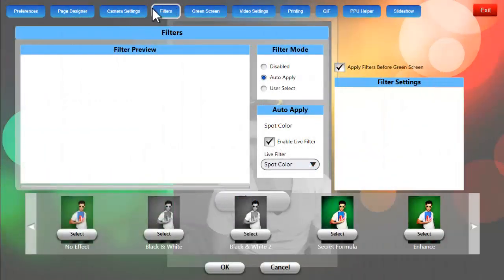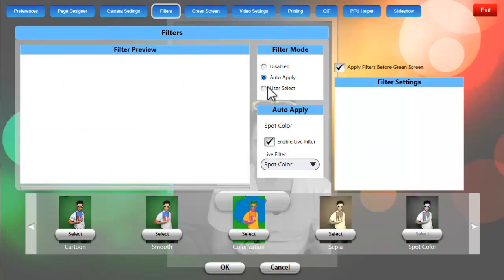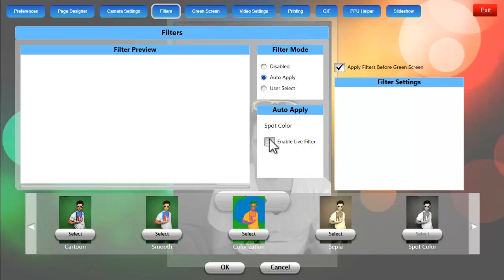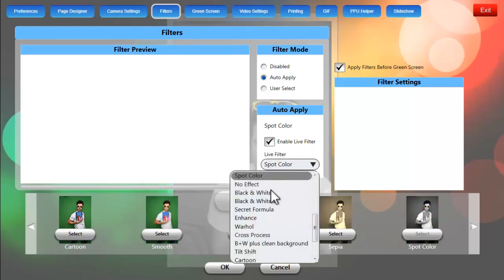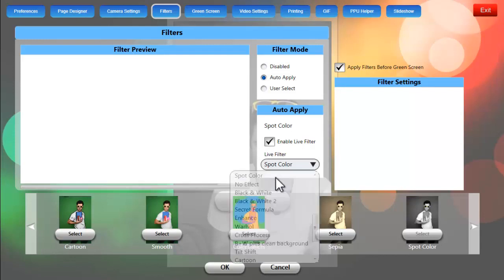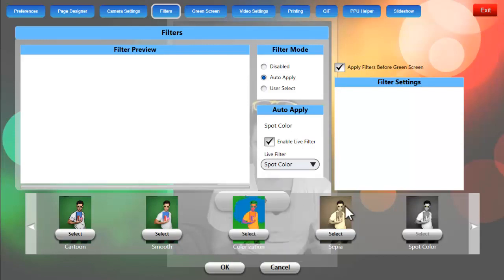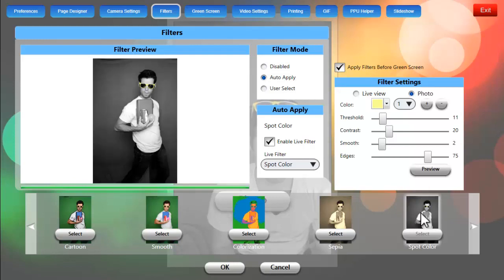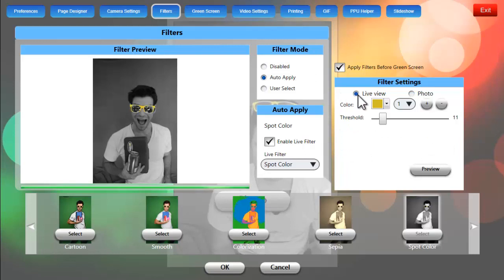Once in the settings screen, hit the Filters tab, make sure Auto Apply is the filter mode, click on Enable Live View Filter and choose Spot Color in the drop down. Scroll all the way to the right and select the Spot Color thumbnail. You'll then see the filter settings populate in that white box and we can change the settings.